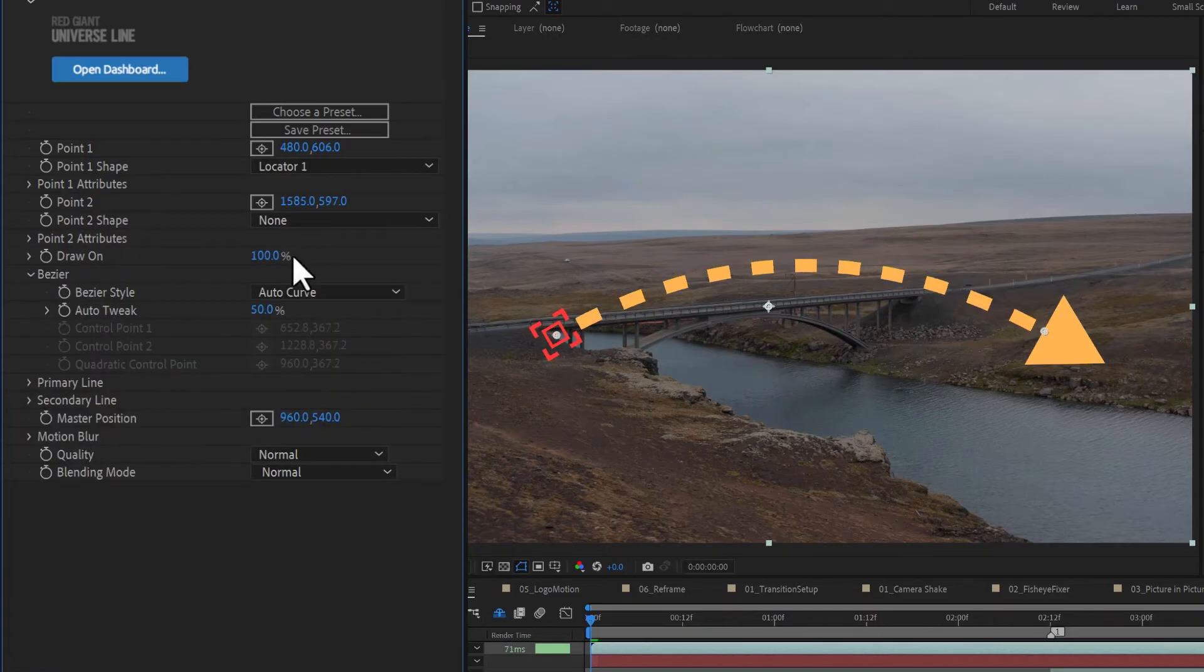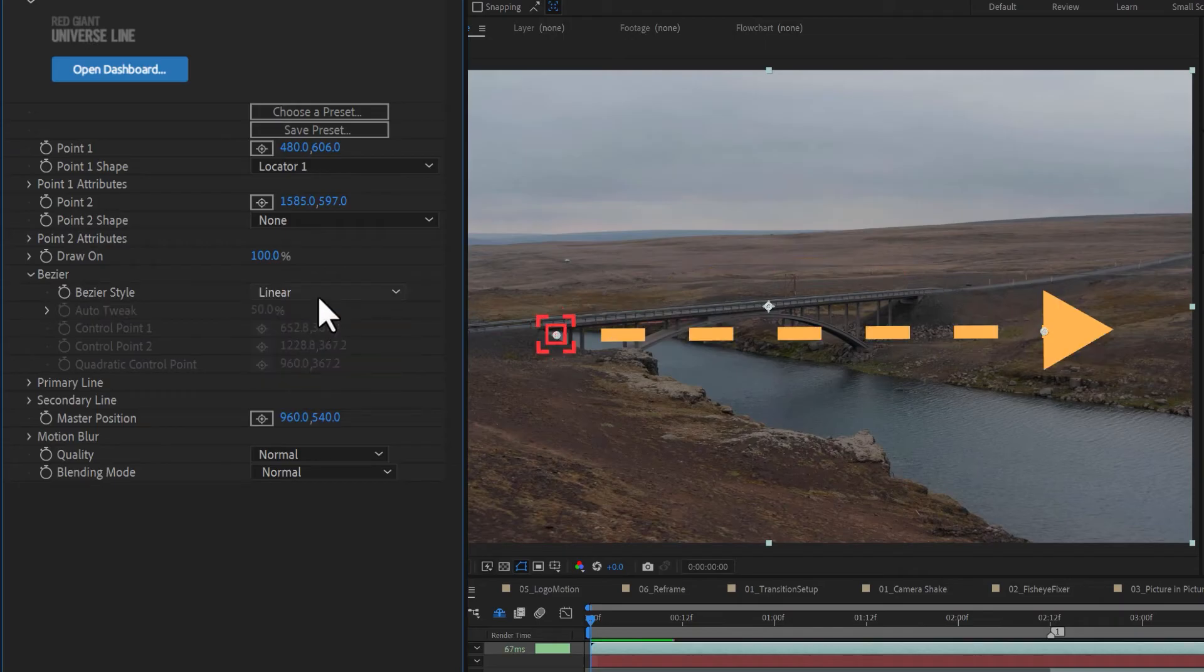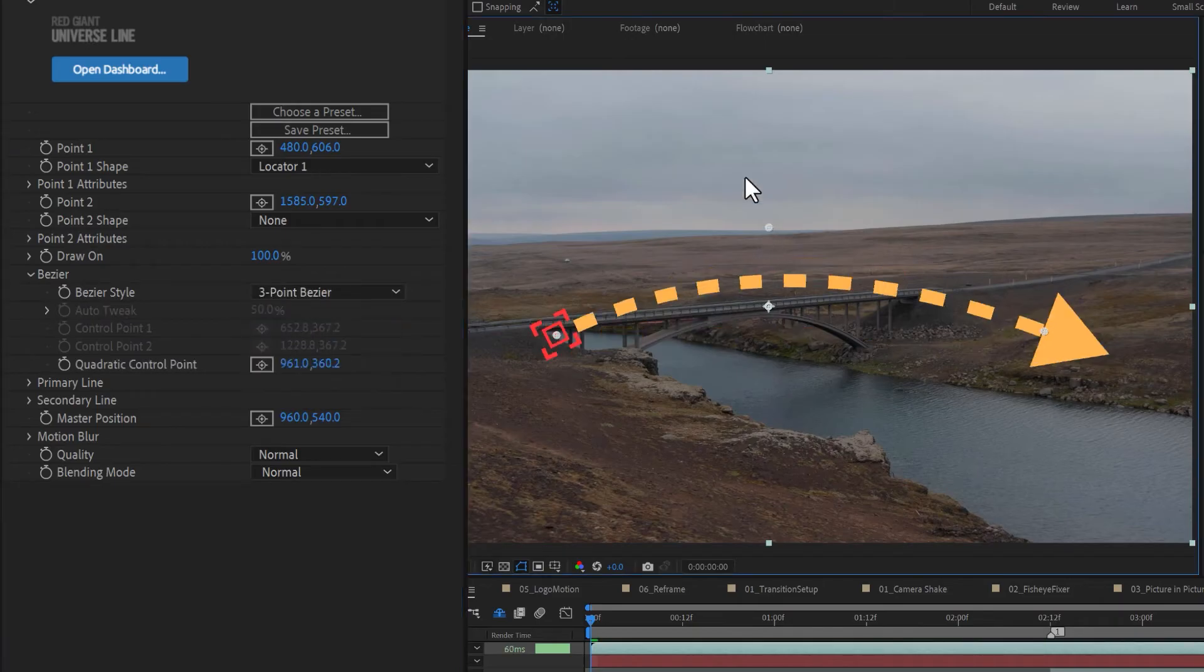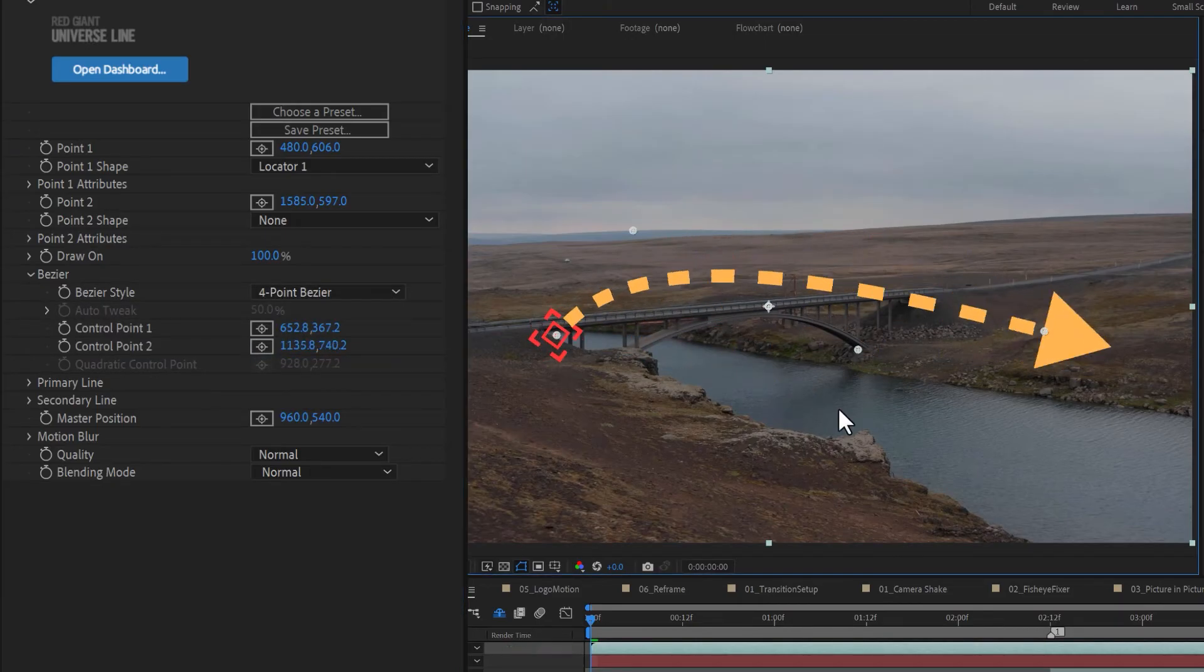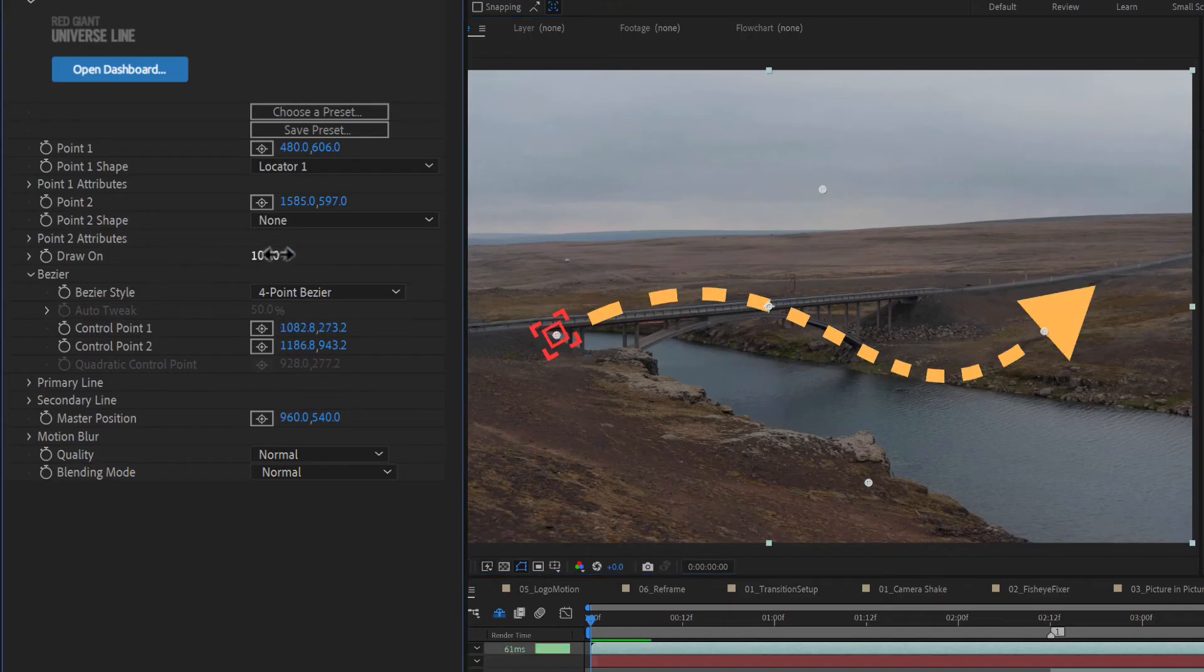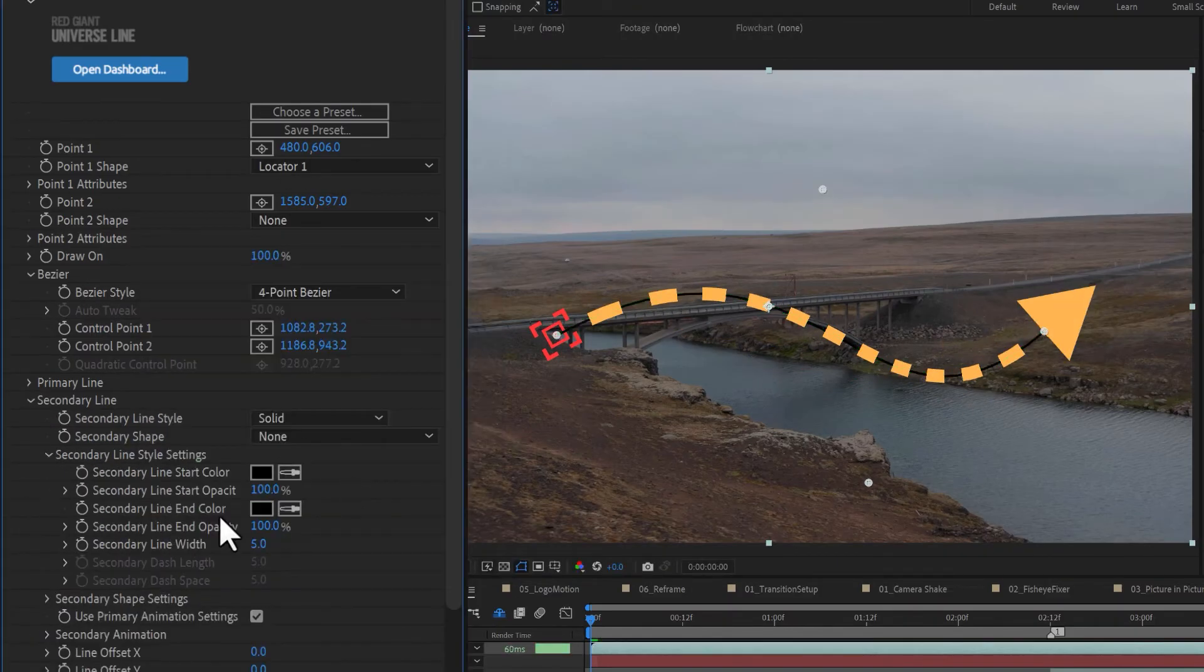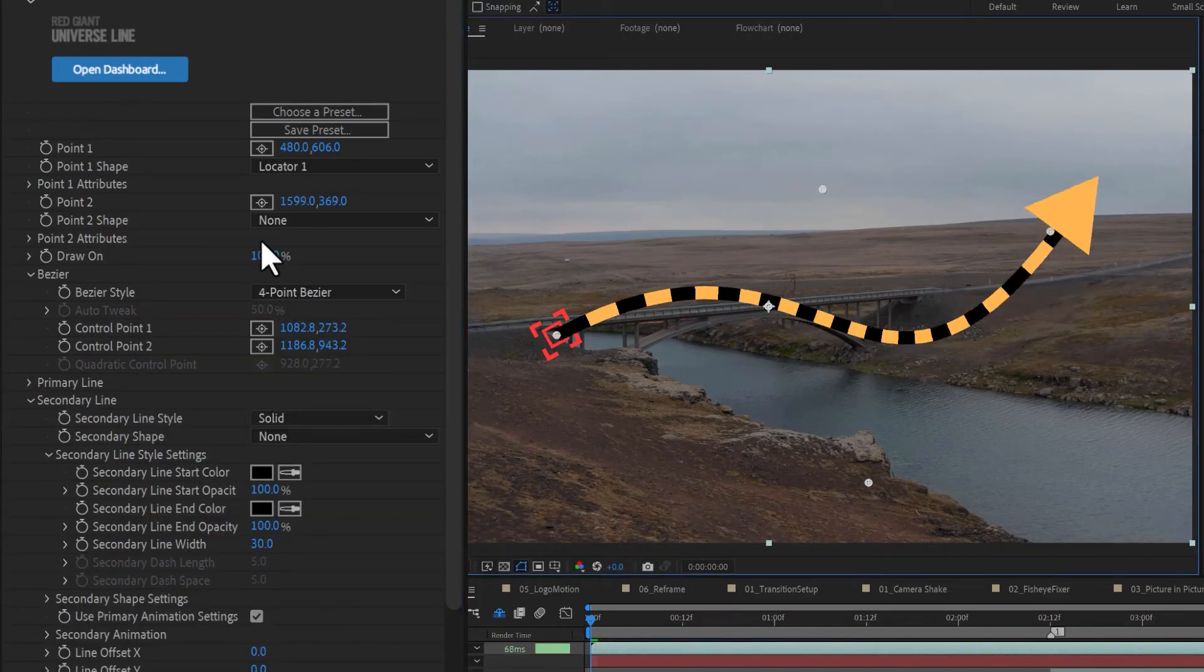The line itself can be solid or dashed, and its shape can be adjusted under Bezier, by selecting auto curve, linear, two point or three point Bezier controls. If you'd like, add a secondary line for additional detail.